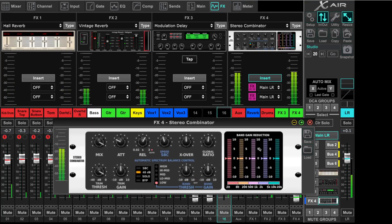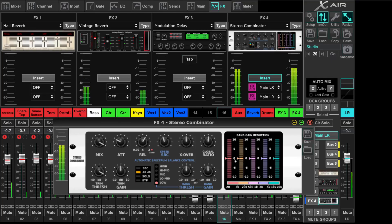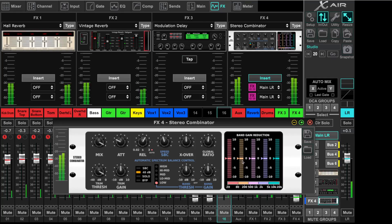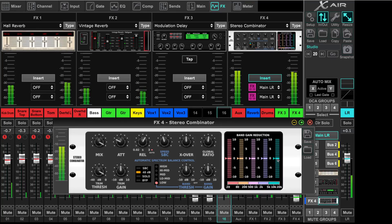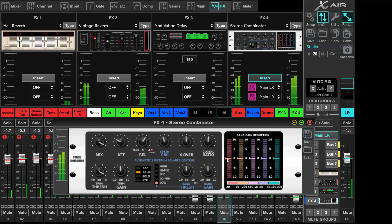Now here on the band gain reduction, you see low band, a little bit higher band, mid band, upper mids and high band. It's doing nothing currently.